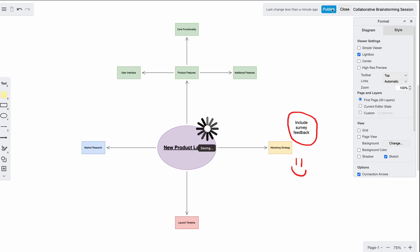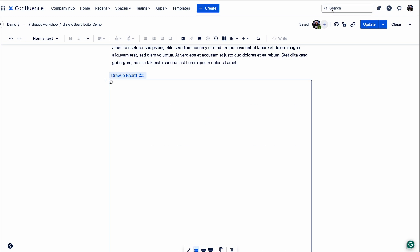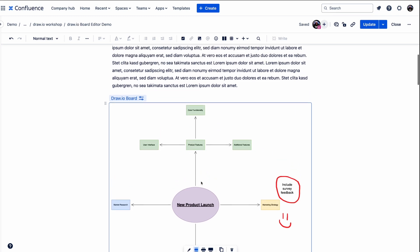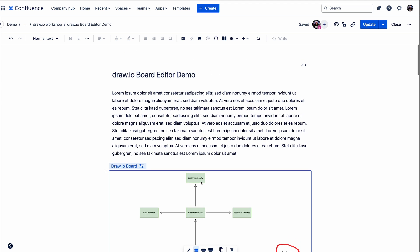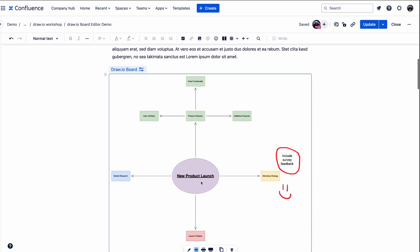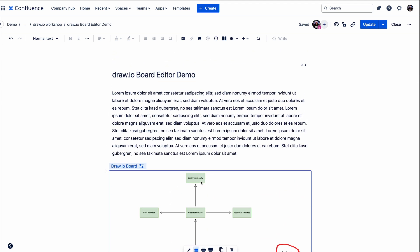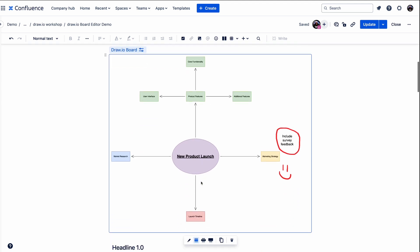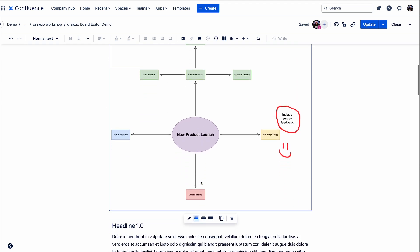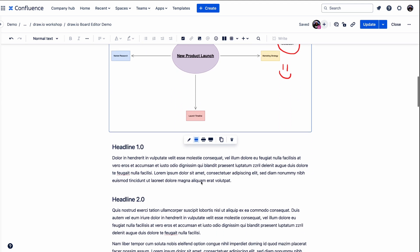Everything is saved securely in Confluence. Our tool also supports real-time collaboration, so when you start your brainstorming session, you'll see their changes appear instantly, making teamwork seamless.